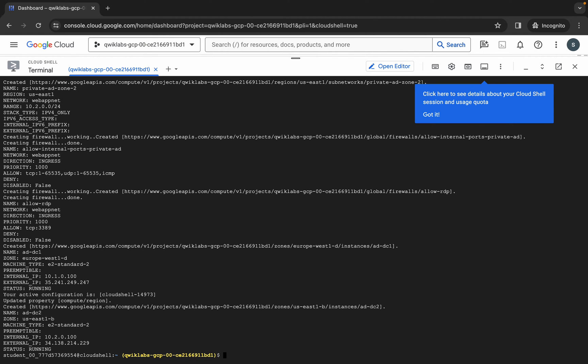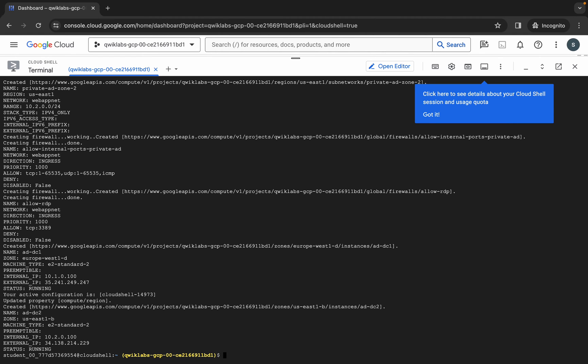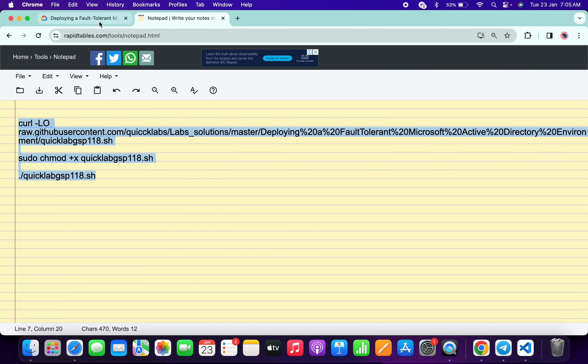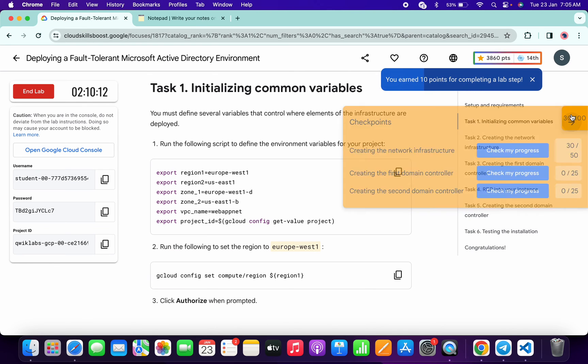And it's finally done. Now if you just simply come back to the lab instructions and click on the check my progress for each and every task, you will get a score without any issue.